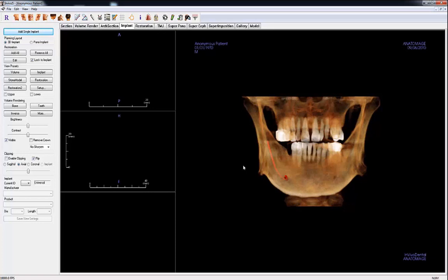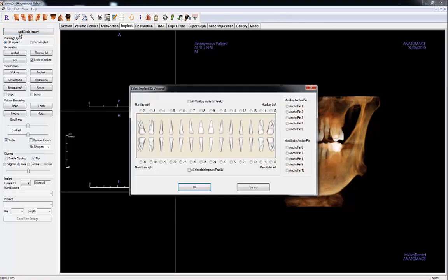The purpose of the Implant tab is to plan implant placement. There are two methods to place implants. The first method is to insert a single implant in the 3D implant view. Click Add Single Implant and choose the implant to insert.